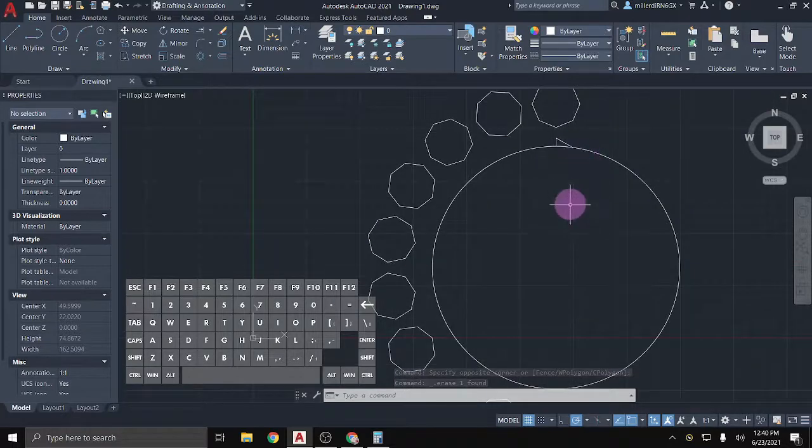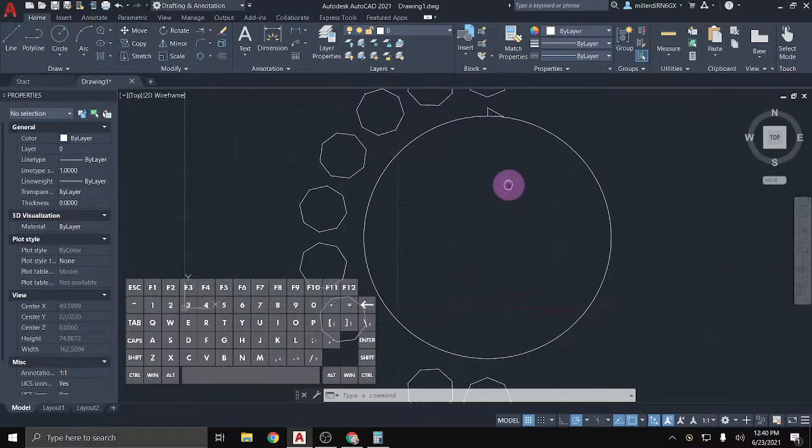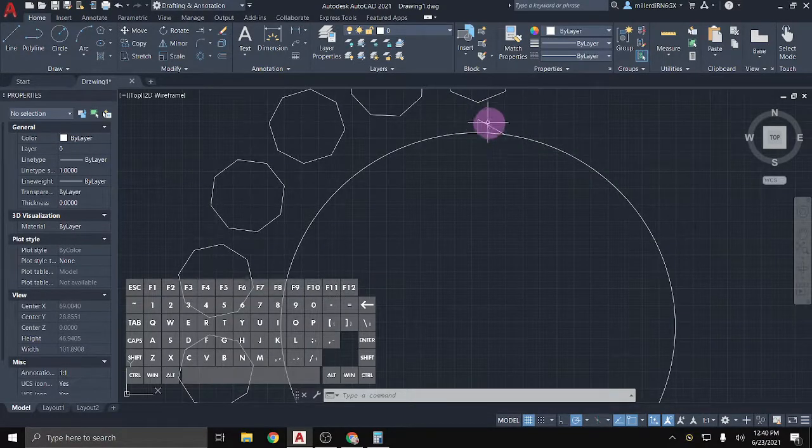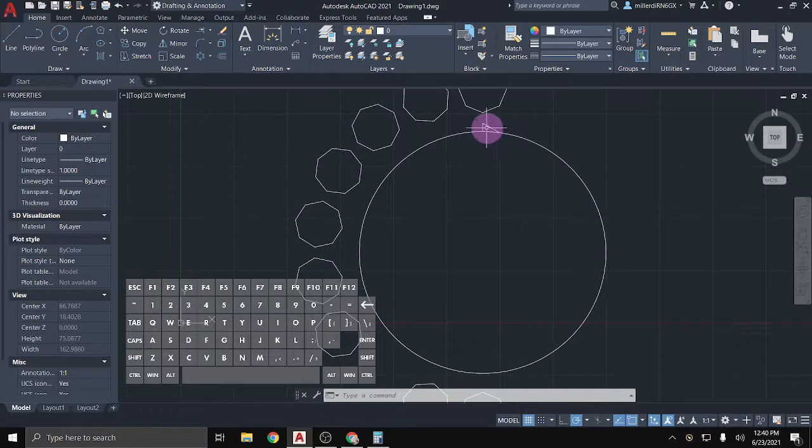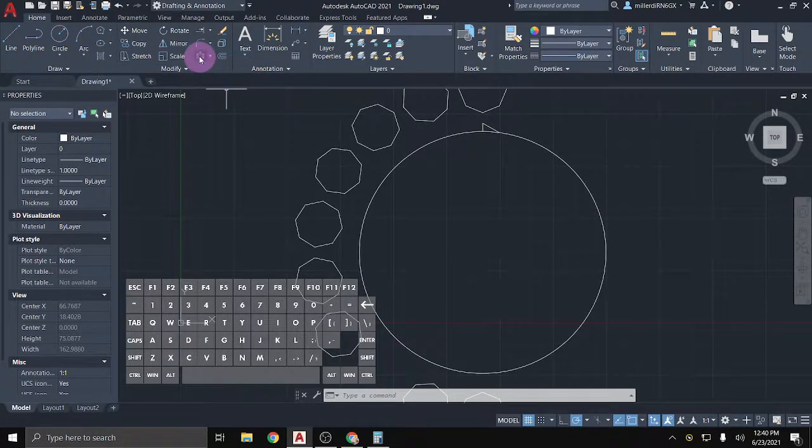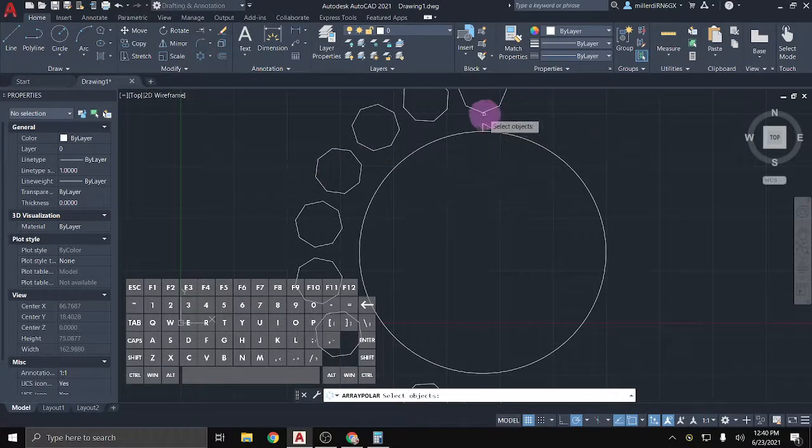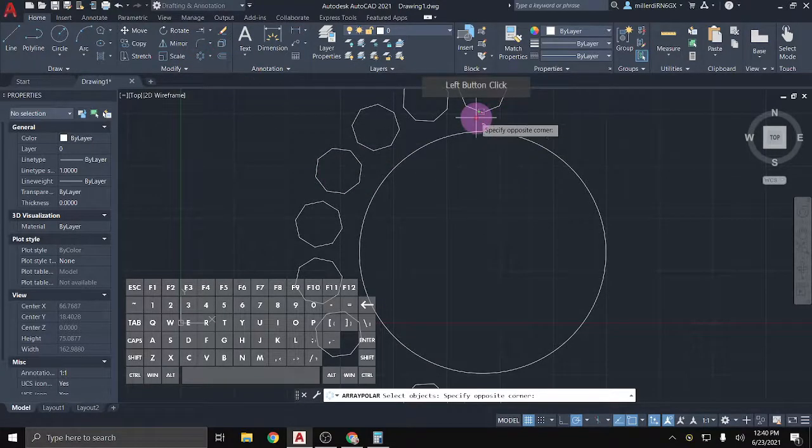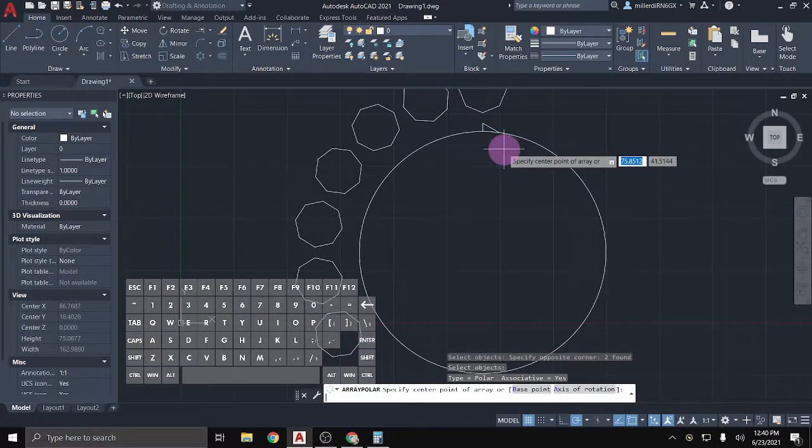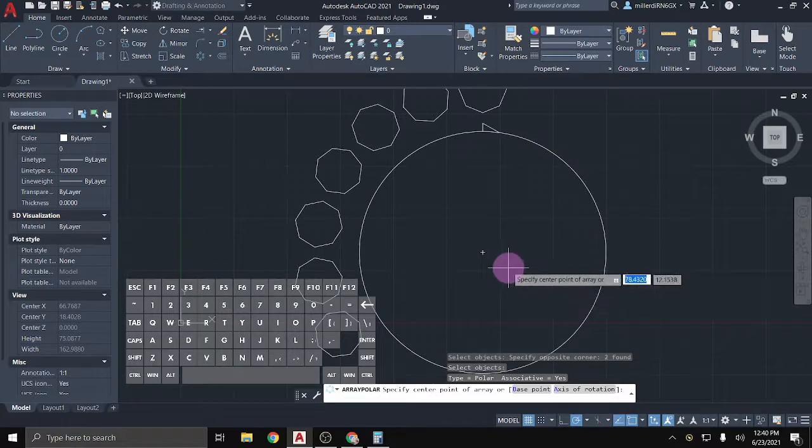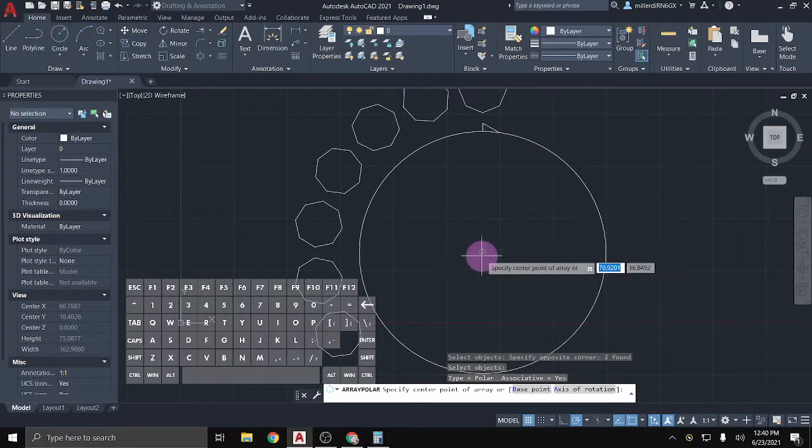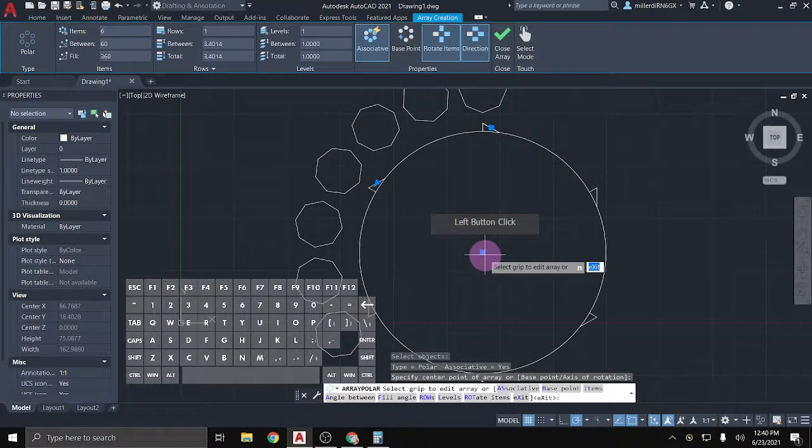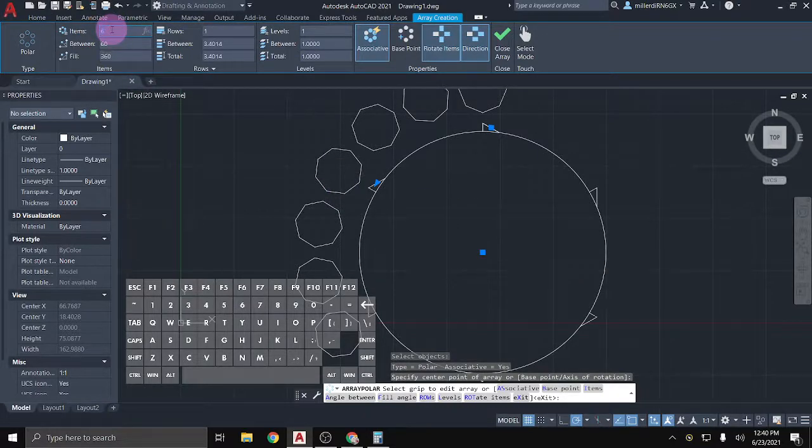So polar array is very common, like I said, when it comes to gears. So for instance, I have just kind of one little tooth of a gear drawn here, and I'll start a polar array by just coming up to click on the button. The first step is to select my objects. So I'll window around that object, Enter, and then it wants a center point. So I'll just hover over the edge of this circle so it'll give me the snap of the center.